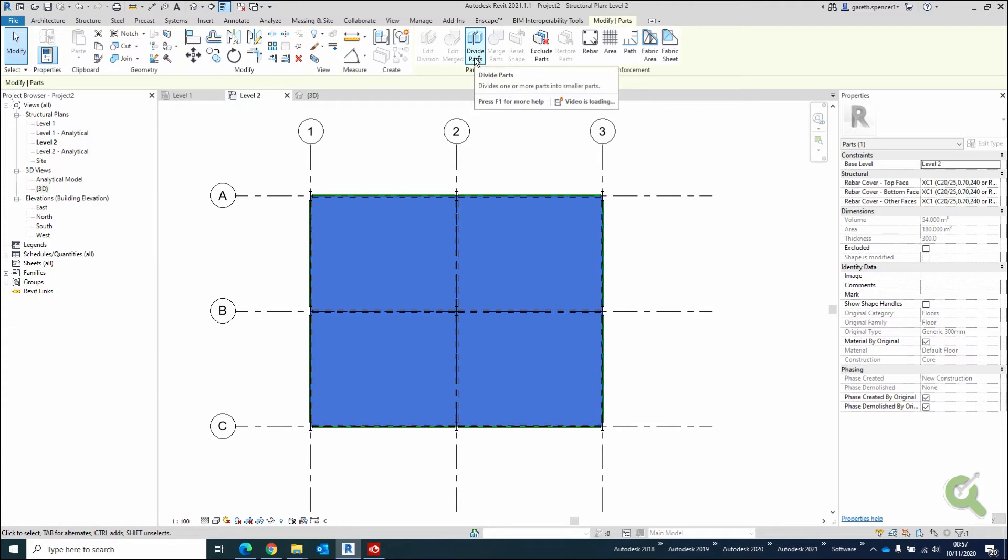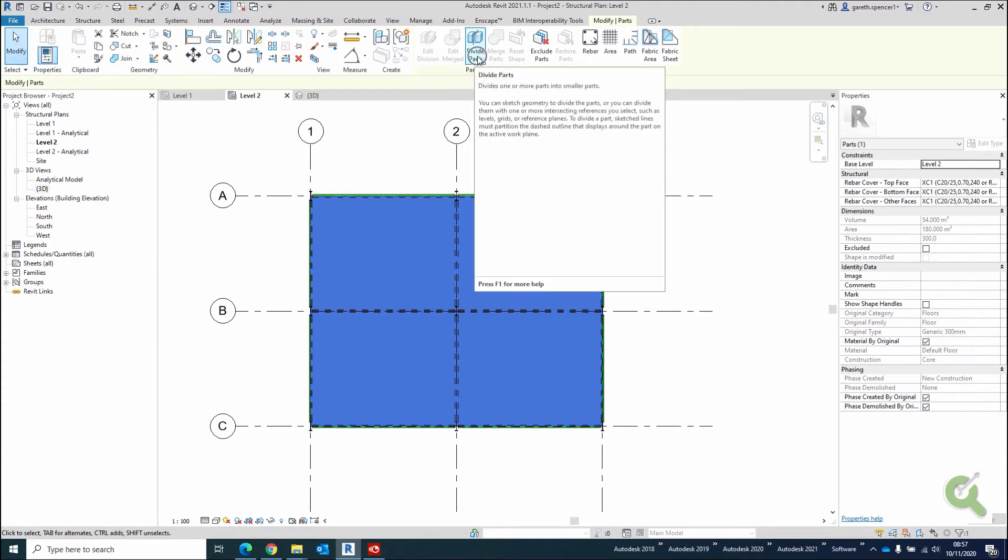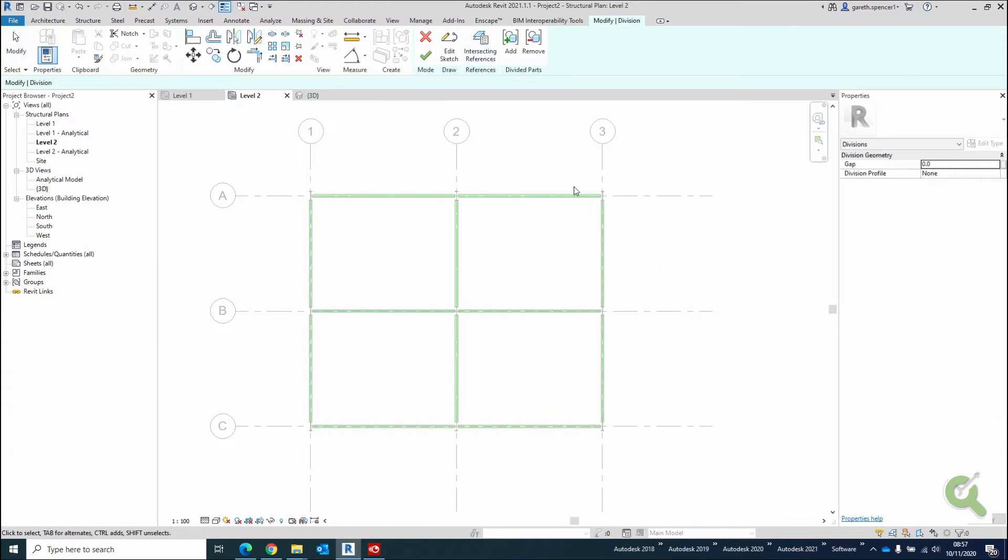So I'm going to click on Divide Parts here on the ribbon. So what this is going to allow me to do is split down each individual segment by the grid lines along here. Bear in mind, if I have no grid lines, I won't be able to do this.